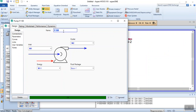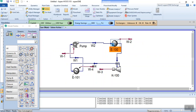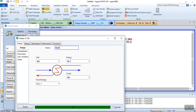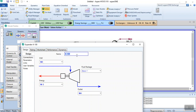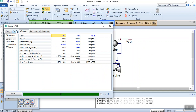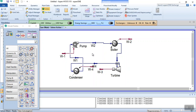We can rename the equipment: click the pump, go to Design, and change the name to P-100. Similarly, click the heater, go to Design, and rename it Boiler. Click the turbine and rename it Turbine. That's how you simulate a steam engine.